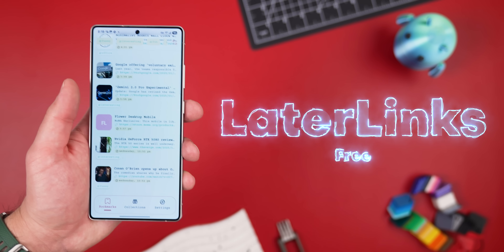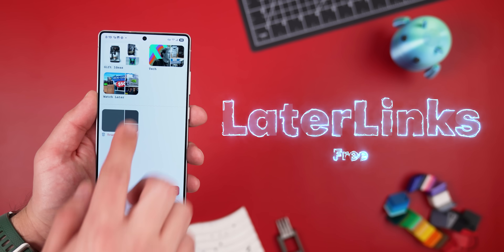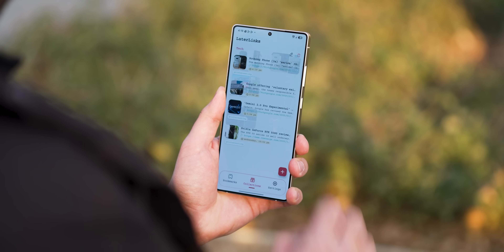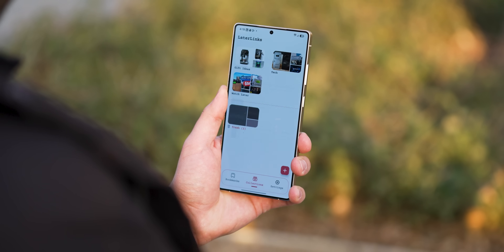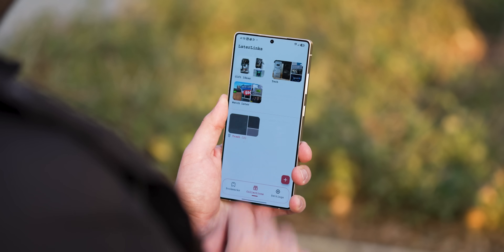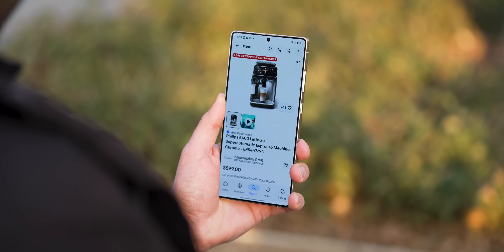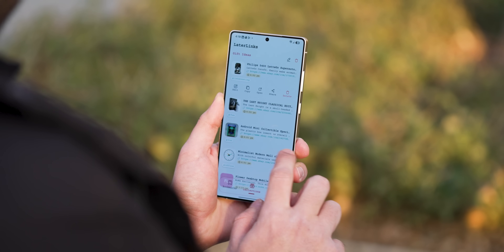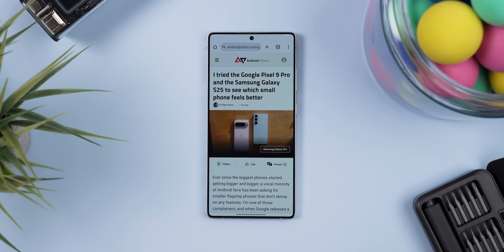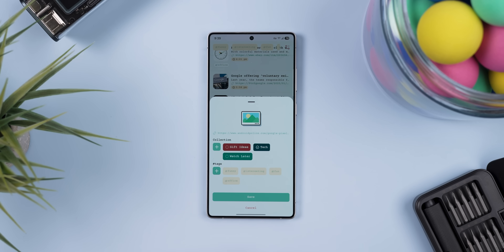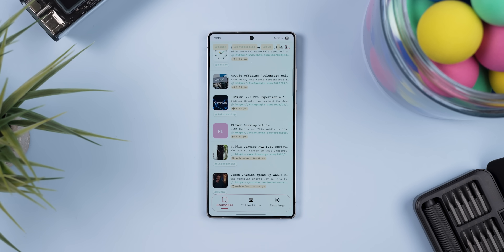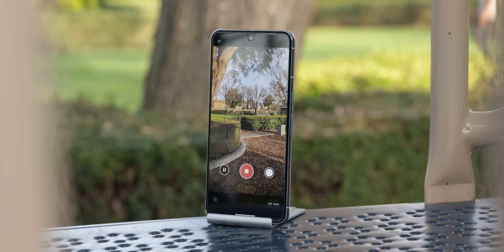Later Links makes it super easy to save and organize all the links you come across throughout the day. Maybe you find an article you want to read later, a YouTube video that's too long to watch in the moment, or you're making a list of gift ideas for a friend's birthday. Whatever it is, this app keeps it all organized in one place. All you have to do is share the link to the app, add it to a collection, and tag it if you want to make it easier to find later. That's it, and then it's saved — no fuss, no complicated setup, and best of all, it's completely free.